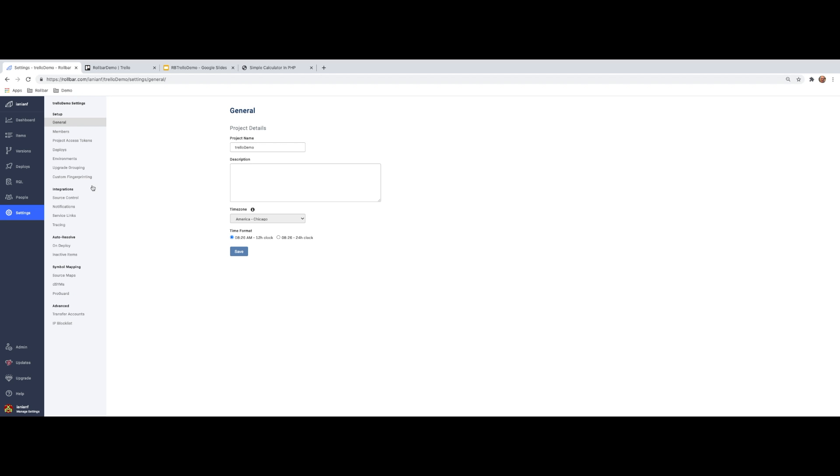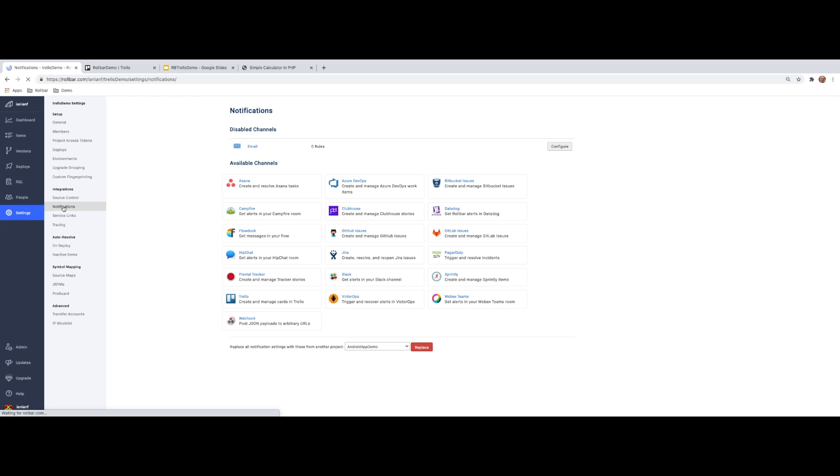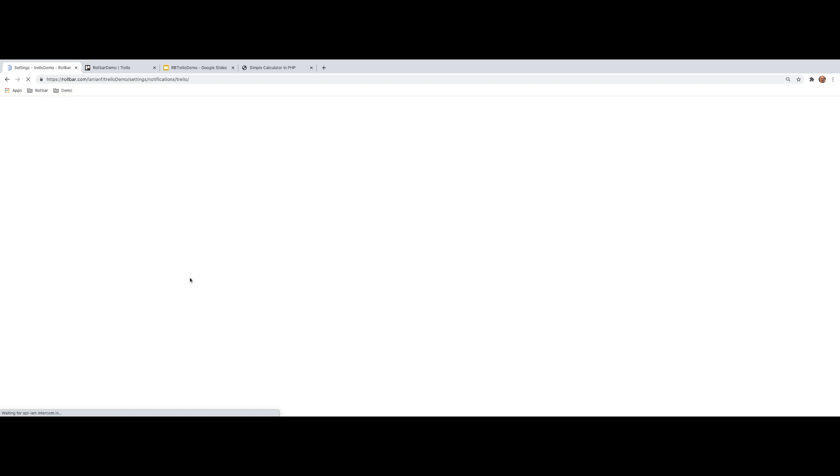And on the left hand side where it says integrations, we're going to click on notifications. And then down here, these are available out of the box integrations. We're going to select Trello.